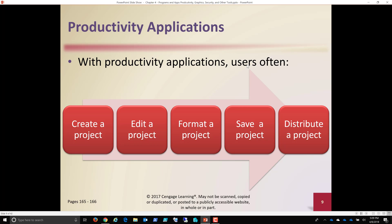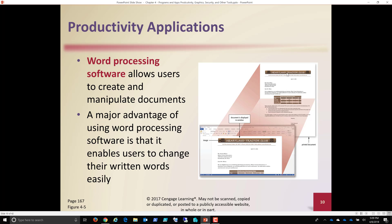With productivity applications, users start by creating a project. Now, remember, a project can be a brochure created in Word. We can edit it. We can share it. Others can edit it. We can format a project. We can save the project. And then distribute it. Whatever that project may be, it may be a spreadsheet. It may be a PowerPoint to demonstrate a new product or service or feature.